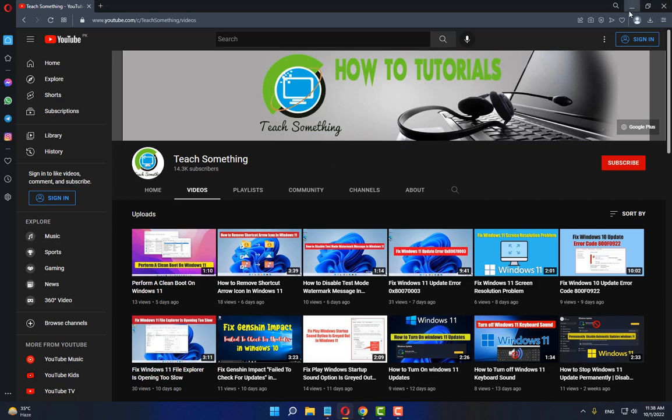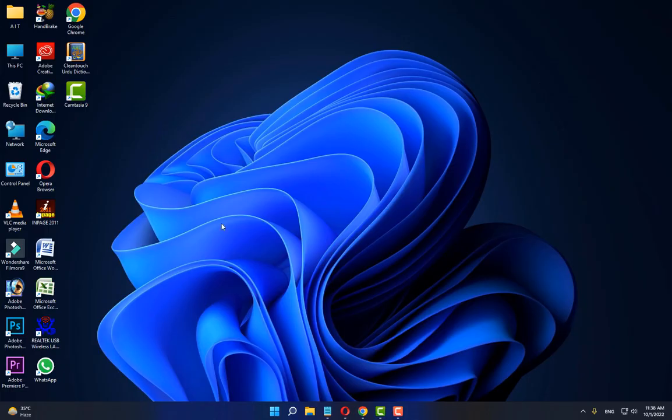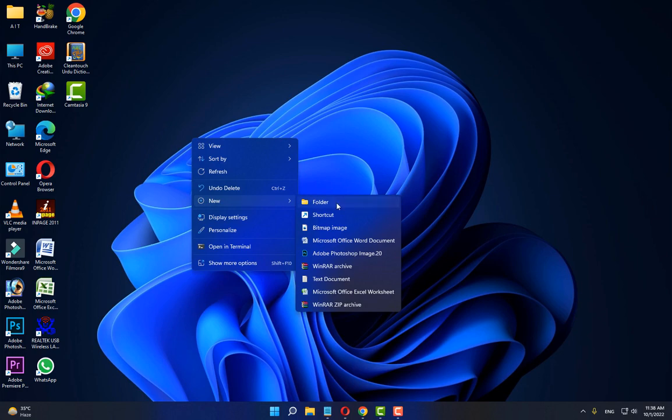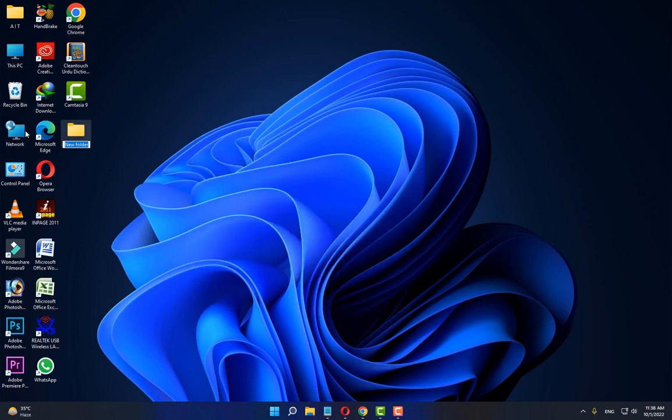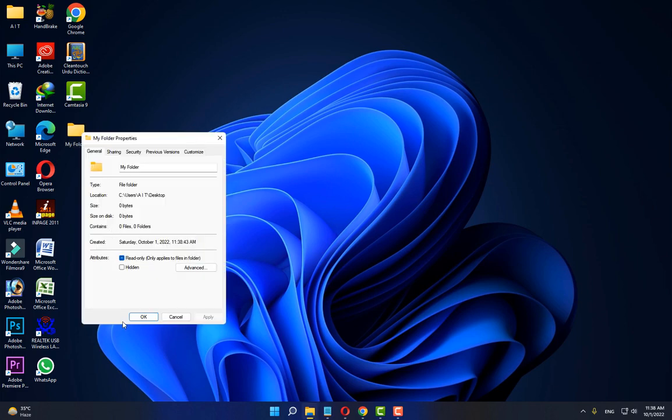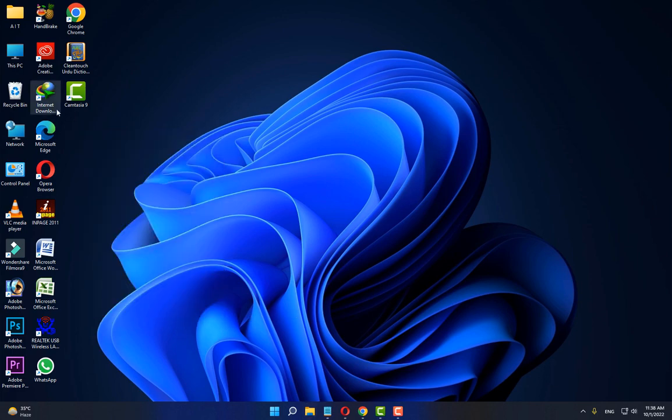Okay, first of all, create any folder at any location. Like I create on the desktop and set a name. After creating the folder, right click, go to your properties, and after doing this, select hidden and click on Apply and OK button. Now you can see that this folder is now hidden.